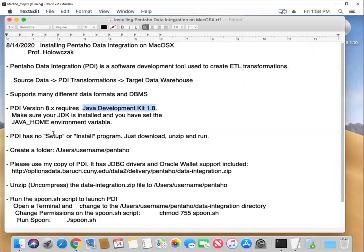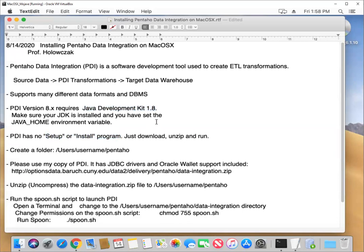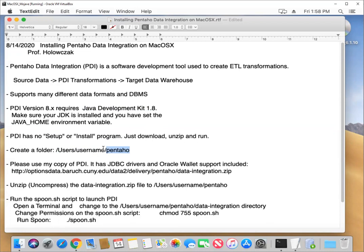The other nice thing about Pentaho data integration is that there's no setup or install program. You just download, unzip, and you run it. And what I'd like to do is instead of just leaving this in the downloads folder, which I think is a bad practice, I'd like to create a Pentaho folder inside of the home directory. So on a Mac, you have the users. This goes by your username. And then inside of that, we want to create a Pentaho folder.